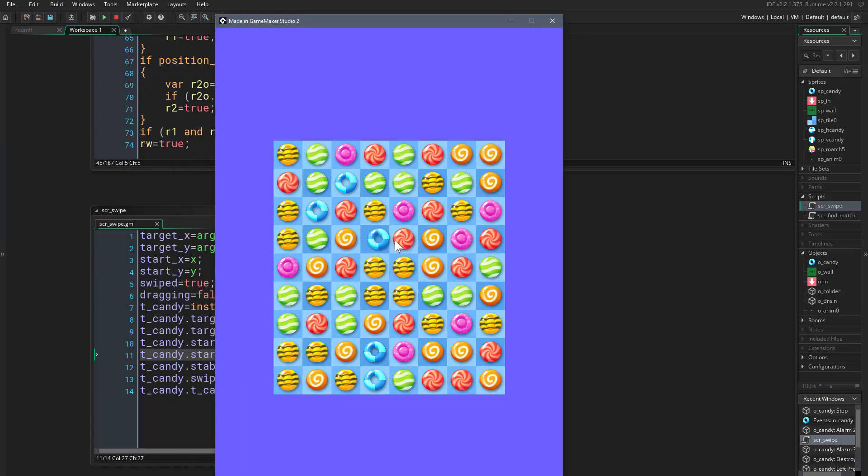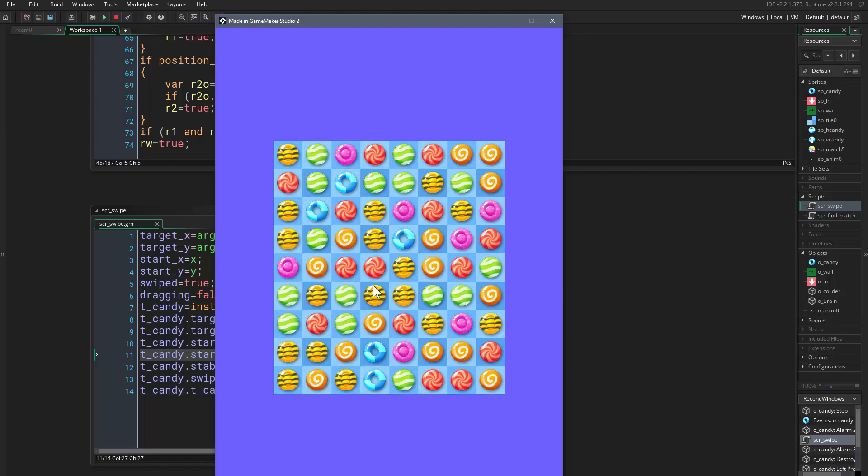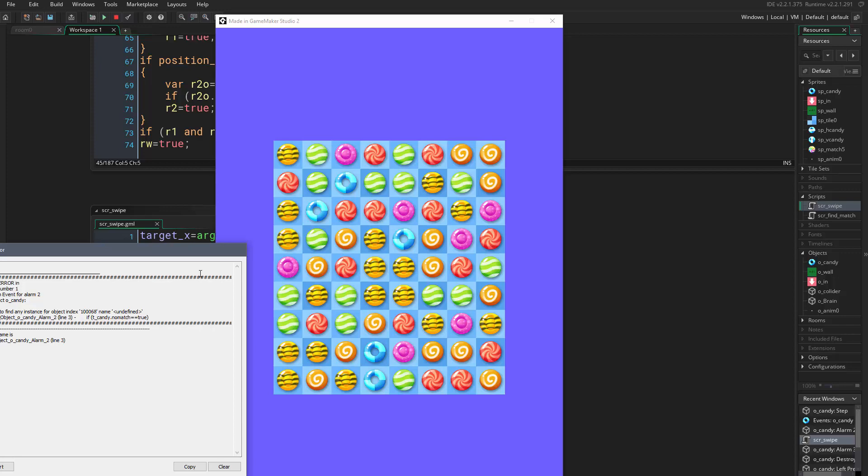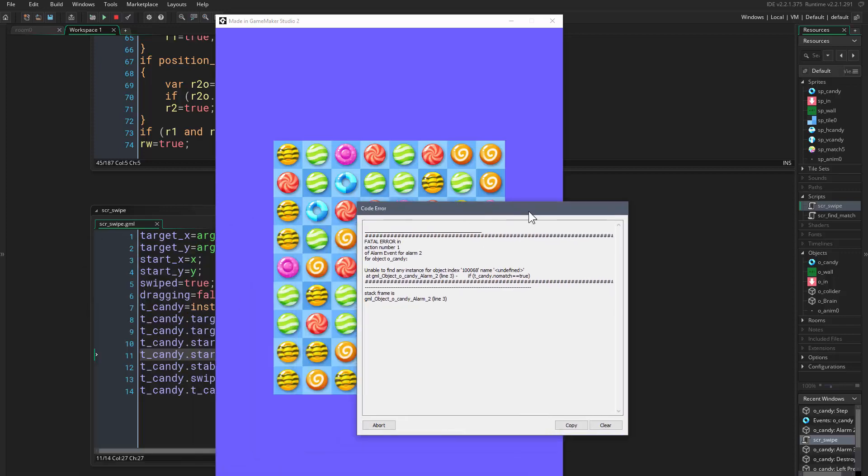So you see things are working just fine, there are no problems whatsoever. And if we match, we get a problem. Okay, okay.